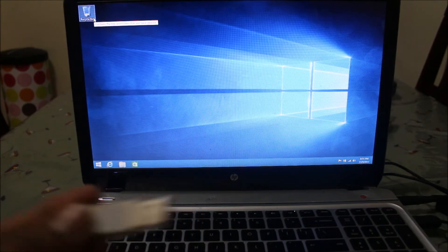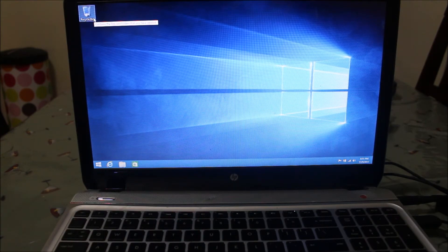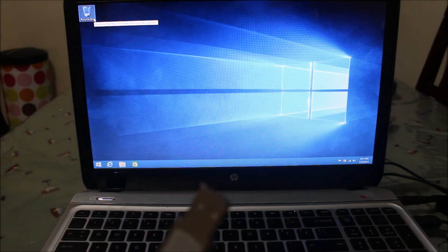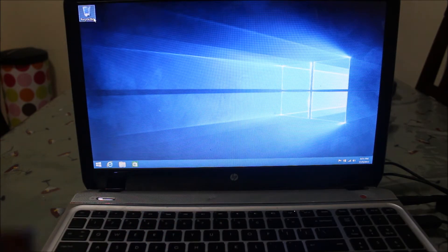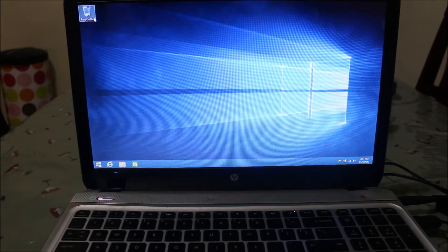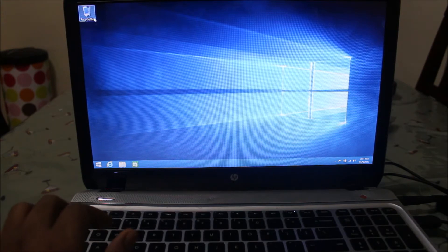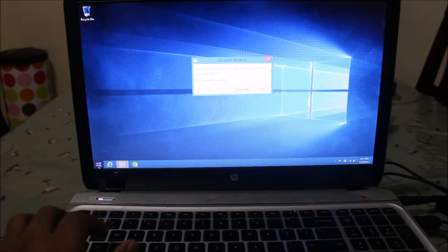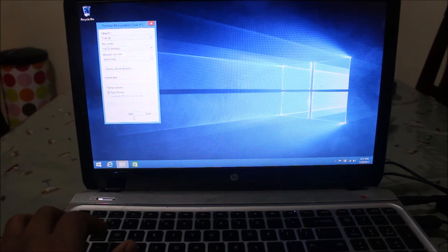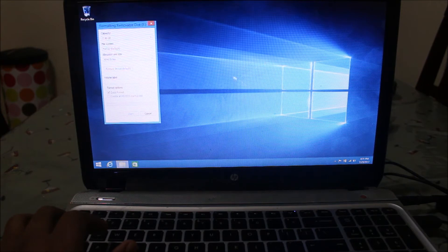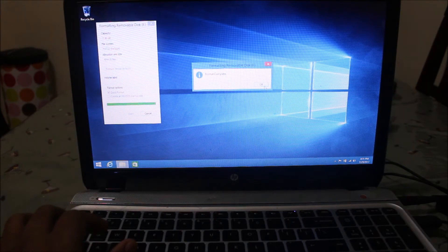I have a USB drive that I'm going to format first and then use as the Windows 8.1 setup drive. I'm going to plug this USB drive in, and as soon as I plug it in I got the format option, so I'm going to click on format. My USB drive has now been formatted.